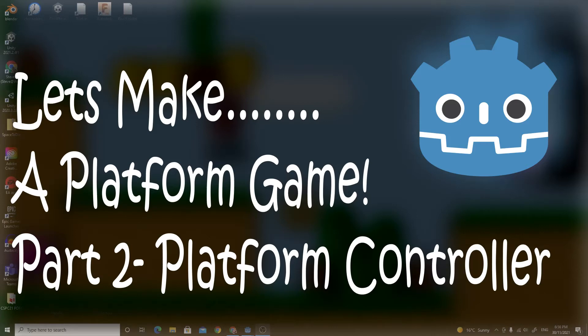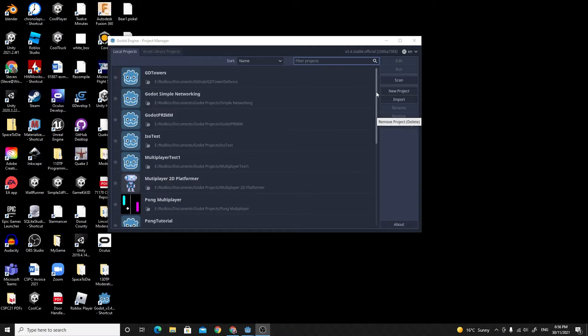Hello there and welcome back to part 2. In this part we're going to be making the actual platform controller. So we're just going to get started with this.